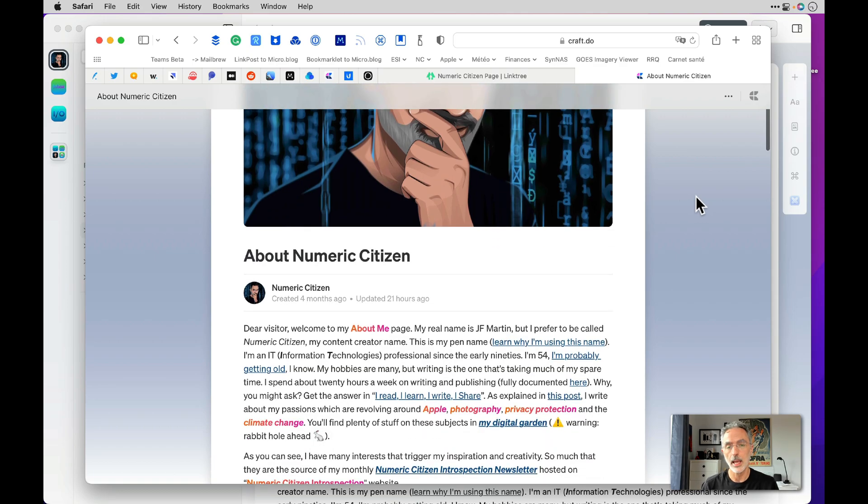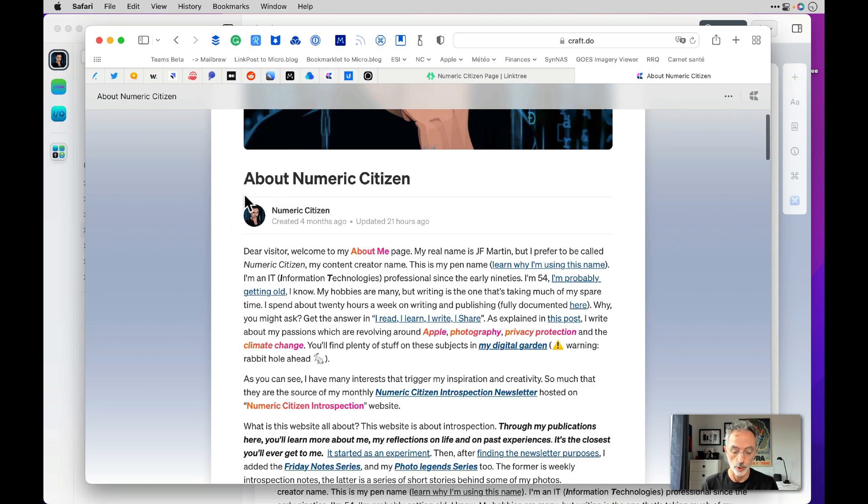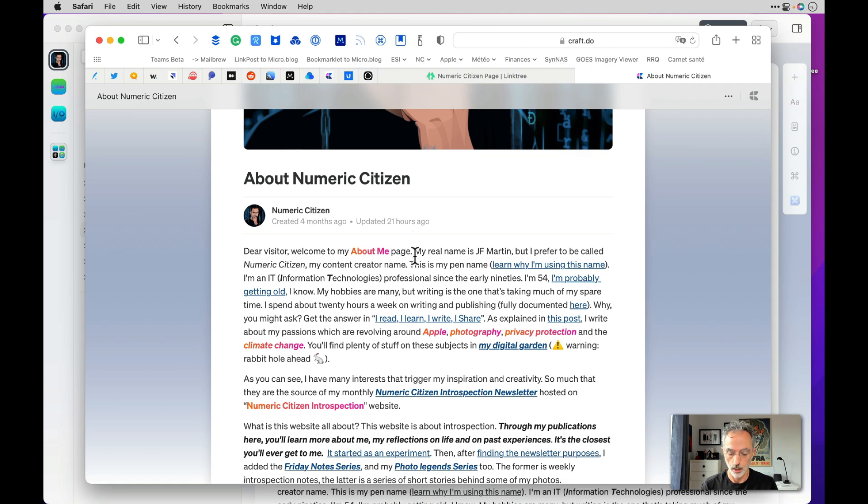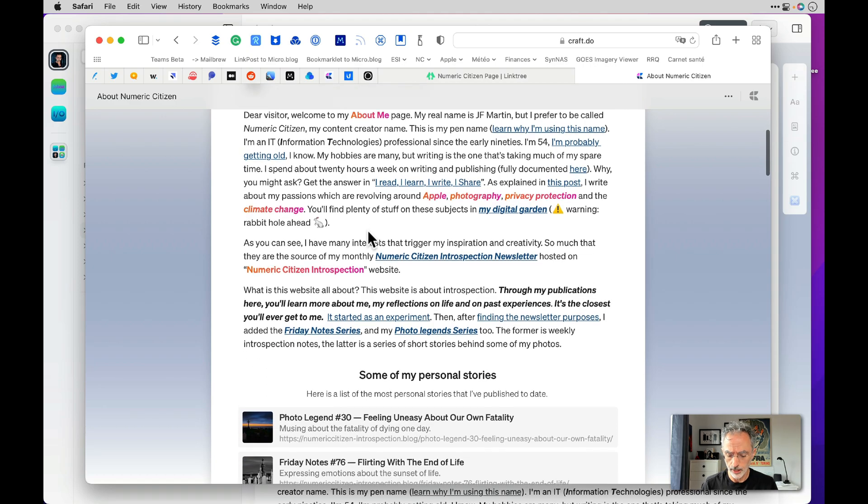Also pay attention to a few things here. I can decide to hide or show the author of this page. That's me, Numeric Citizen. There's also a last updated date and time on this page. There's a lot of formatting options too. And there's links.